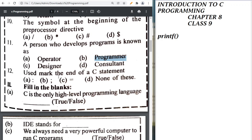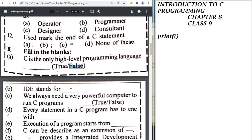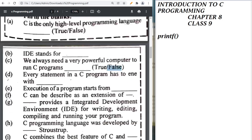The symbol to end a C statement is semicolon. Fill in the blanks: C is the only high level programming language — this is false. IDE stands for Integrated Development Environment. We always need a very powerful computer to run a C program — false. Every statement in a C program has to end with semicolon. Execution of a C program starts from the main function.